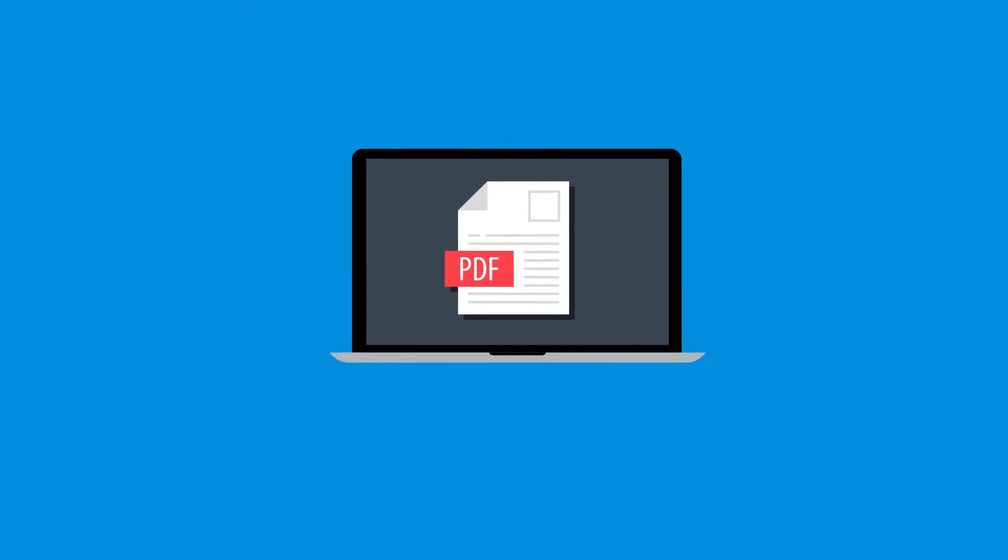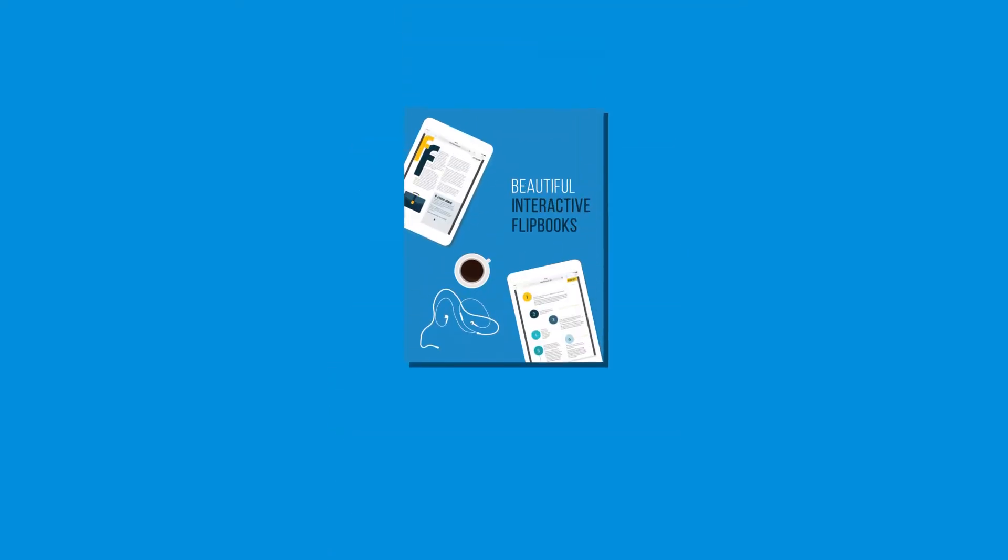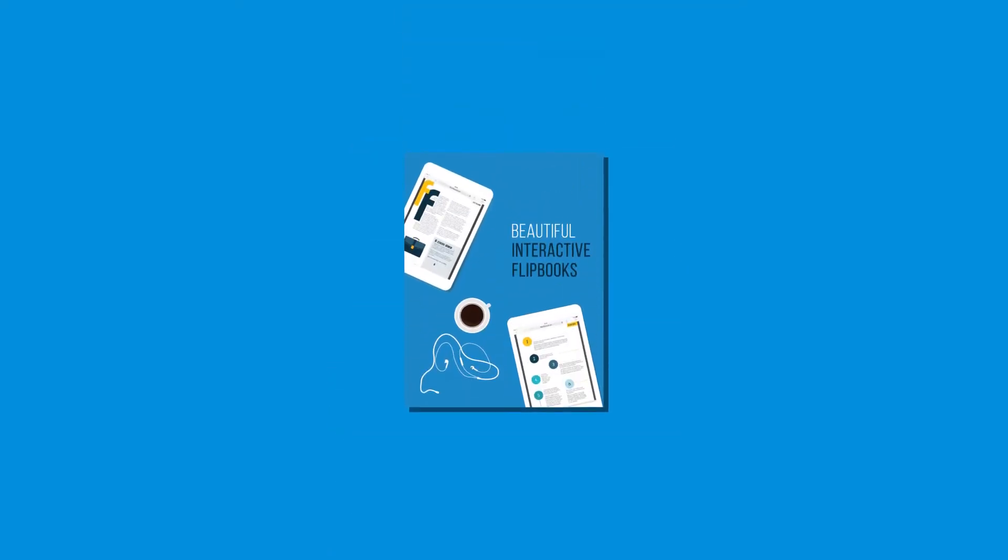So we've established how great PDFs are. Now let's talk about how you can create a PDF catalog.